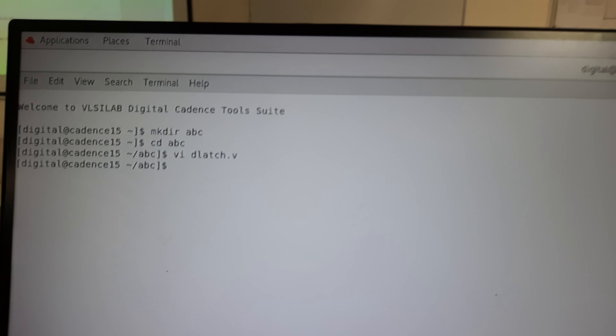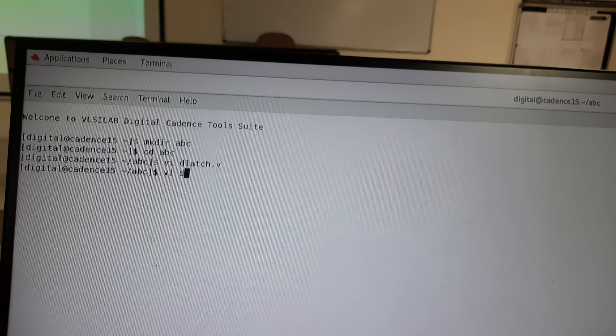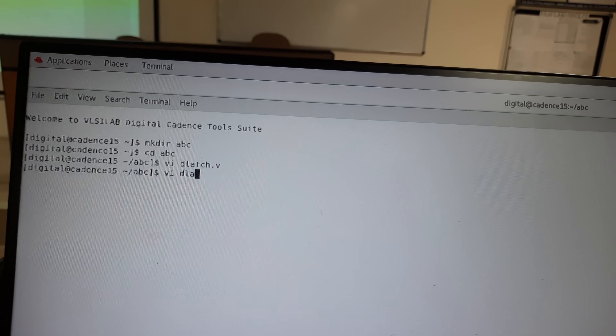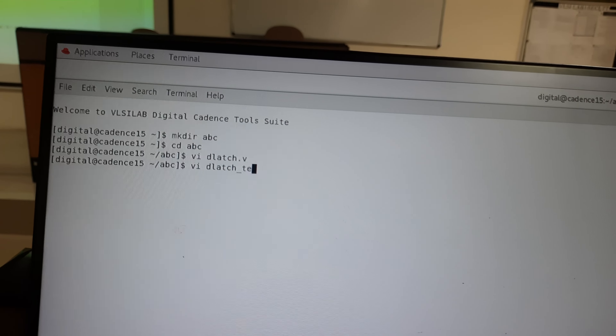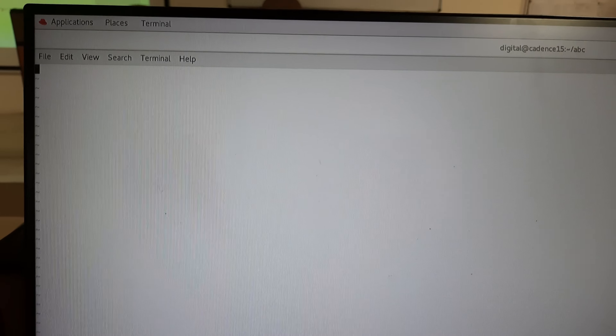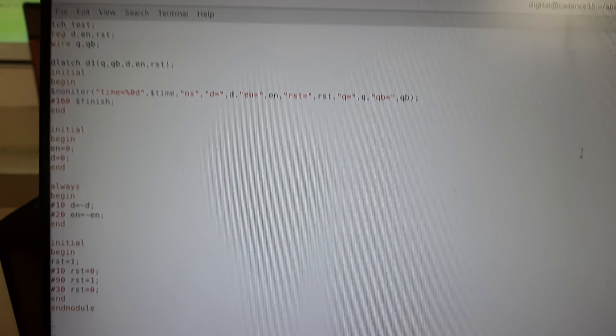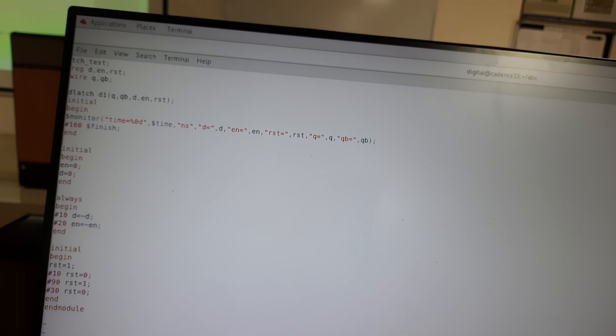Similarly, we need to create the test bench. Type 'vi dlatch_test.v' and press Enter. A new window will open — press the Insert key and type the test bench program. Once done, press Escape, then Shift+Colon, then 'wq!' to save and exit.